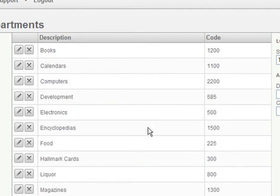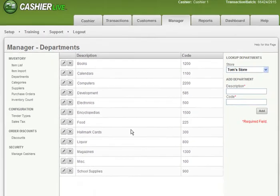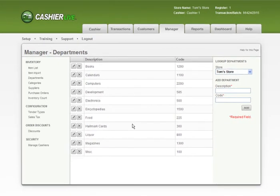One caveat. If the department you're deleting has already been assigned to items, then you'll get an error when deleting it. We don't let you delete departments that already have items attached for reporting reasons.